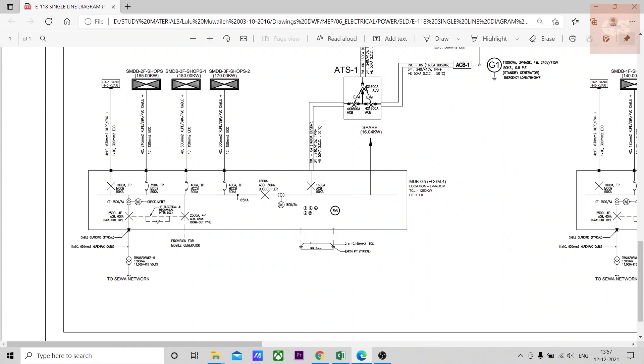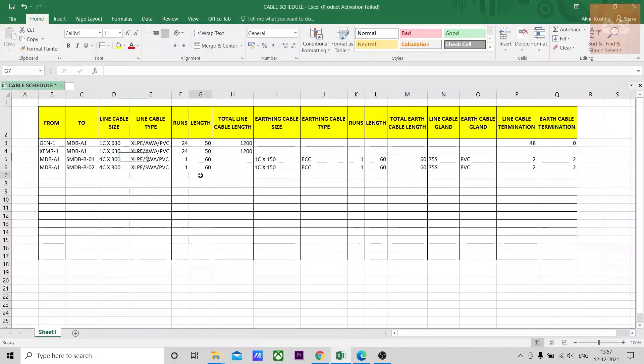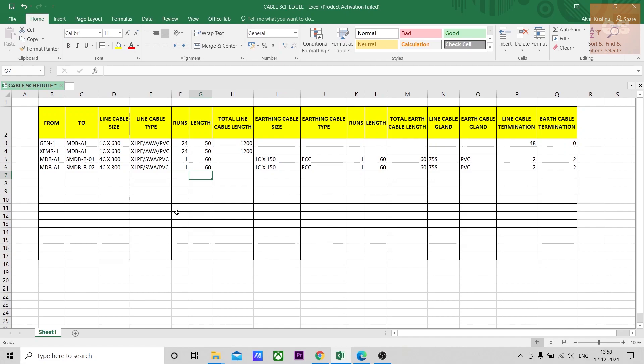The names, if you see here, this distribution board is called MDB-G5 and it is a transformer T5 is connected to this MDB-G5 through a cable one core 630 and 11 is number of runs and XLPE PVC, the type of cable. So that is converted in this cable schedule. I have not used the same SLD for preparing this. This is just for an idea.